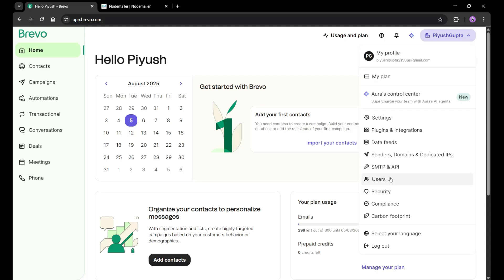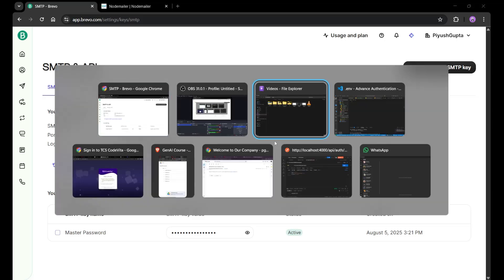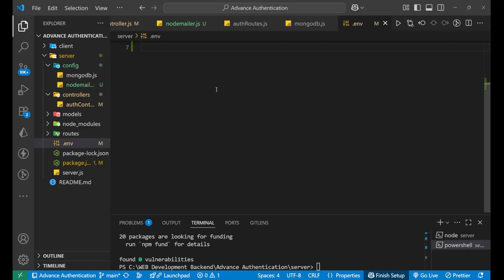After creating your account, go to SMTP and API. You will see all the API key, login, port, and other details provided there. Let's copy these details to our .env file.